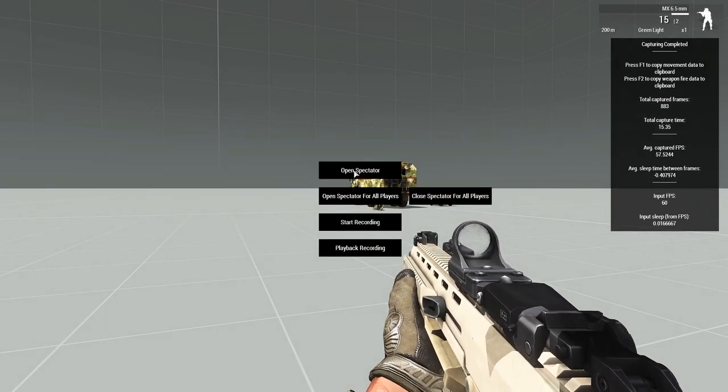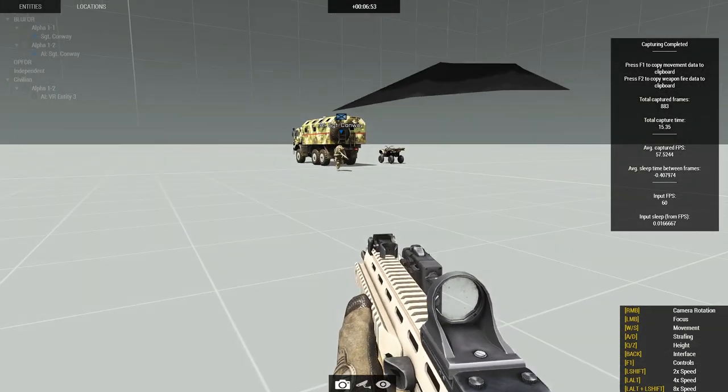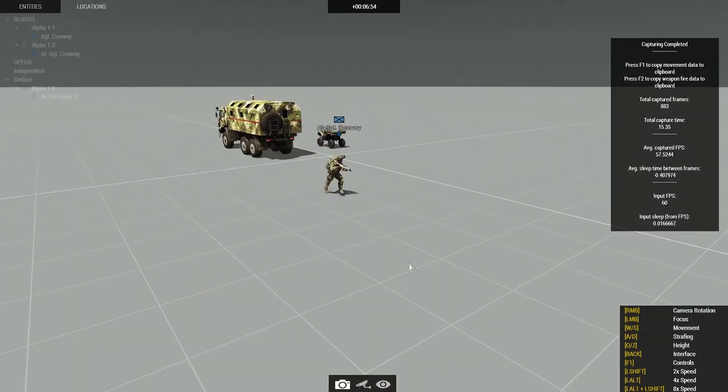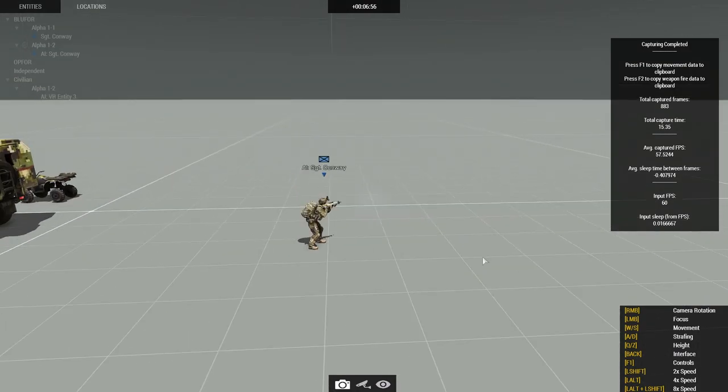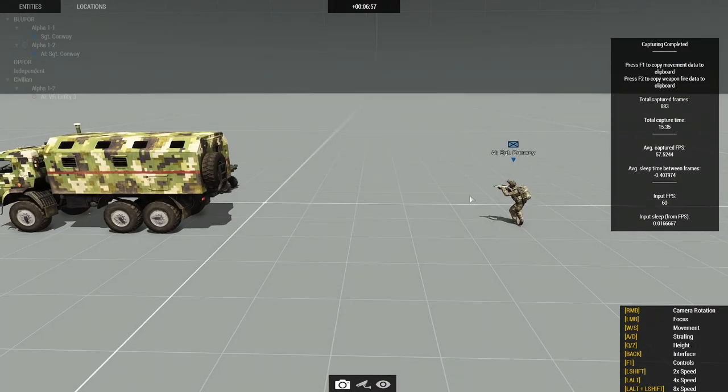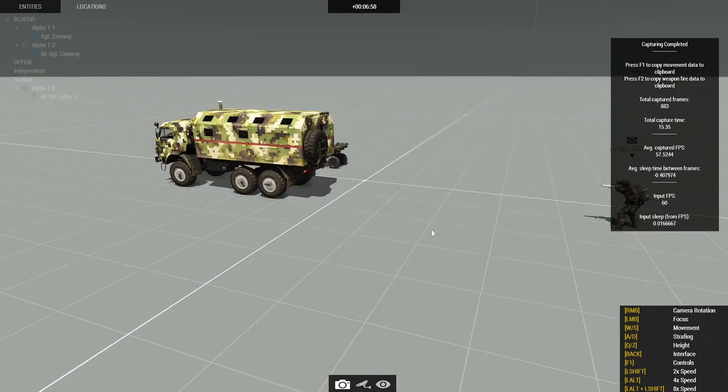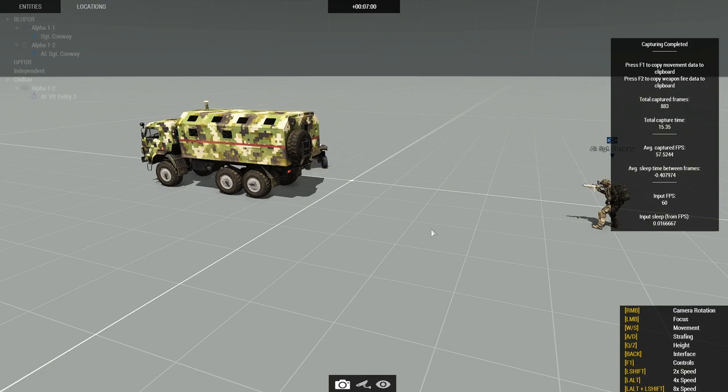If we open the spectator camera, we can now fly around and witness what's going on here. If I do my playback controls key and press that, for me, it's left control.